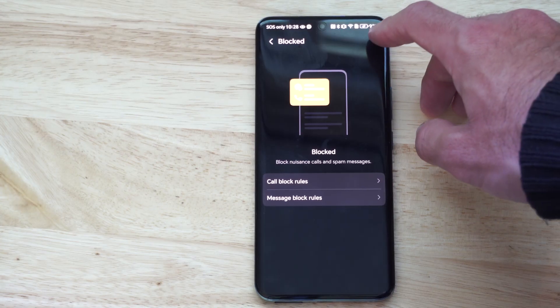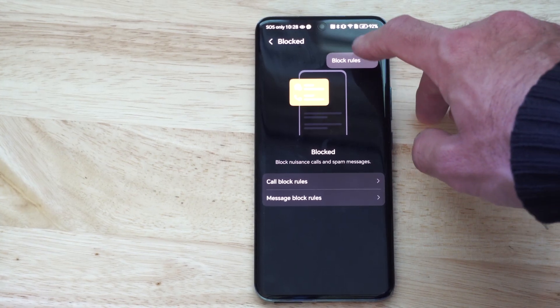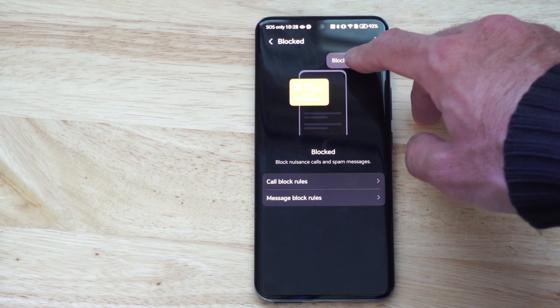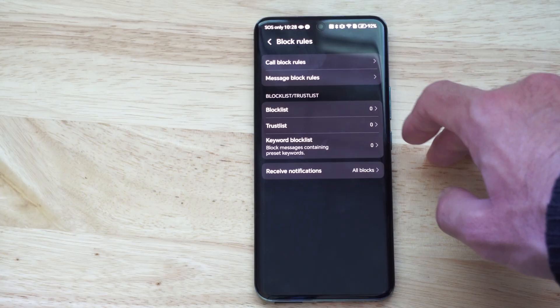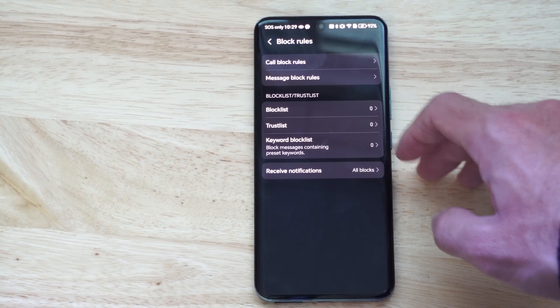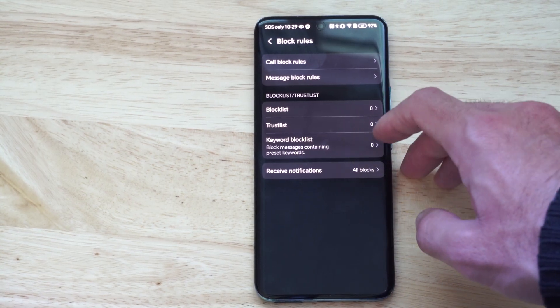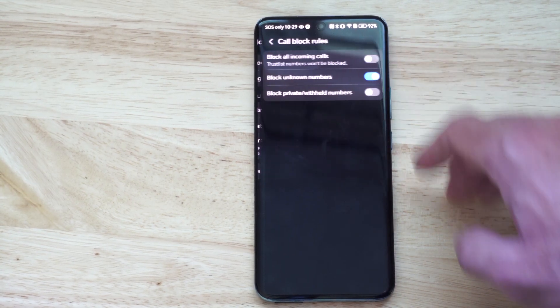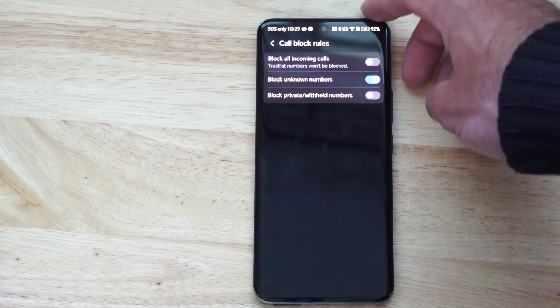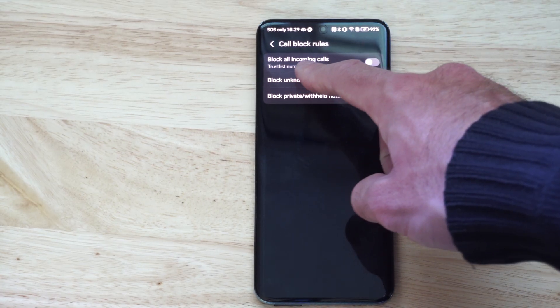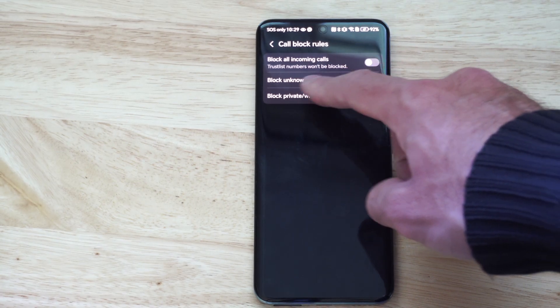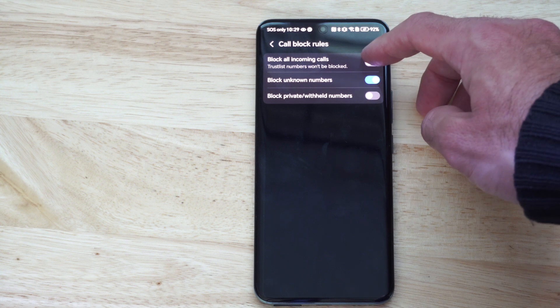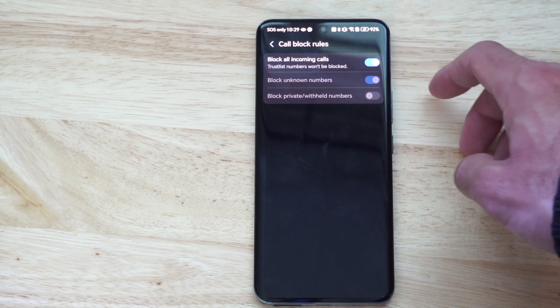Then let's go to the top right again, go to blocked rules. And I'm using Android version 14, so yours might look a little bit different. So let's go to where it says call blocked rules. Now you can block all calls except the people that trust it by clicking this top option.